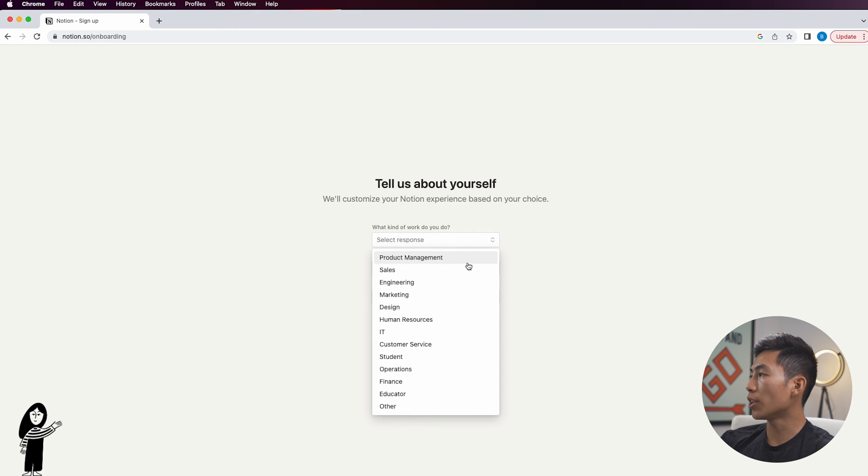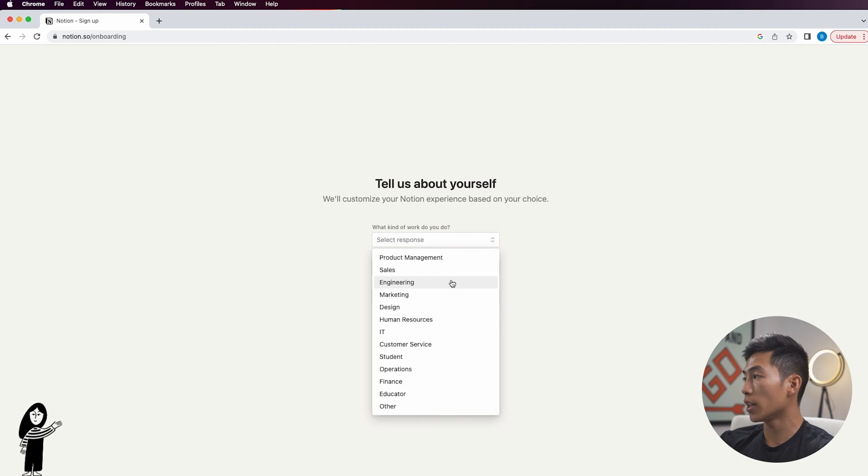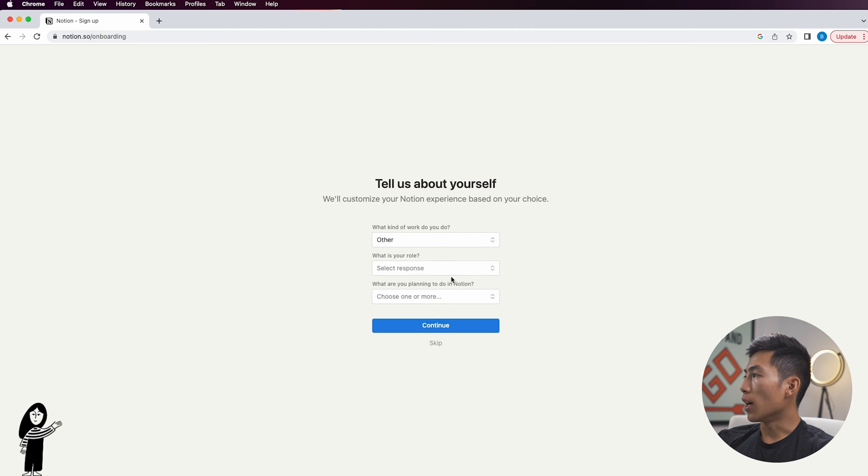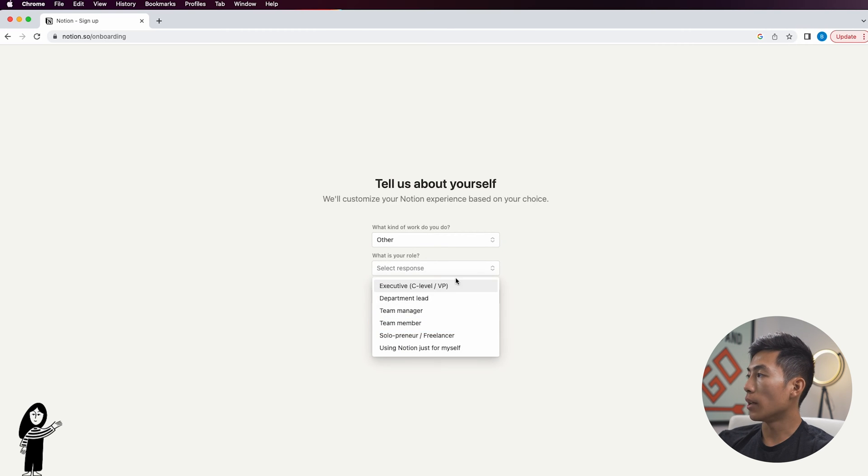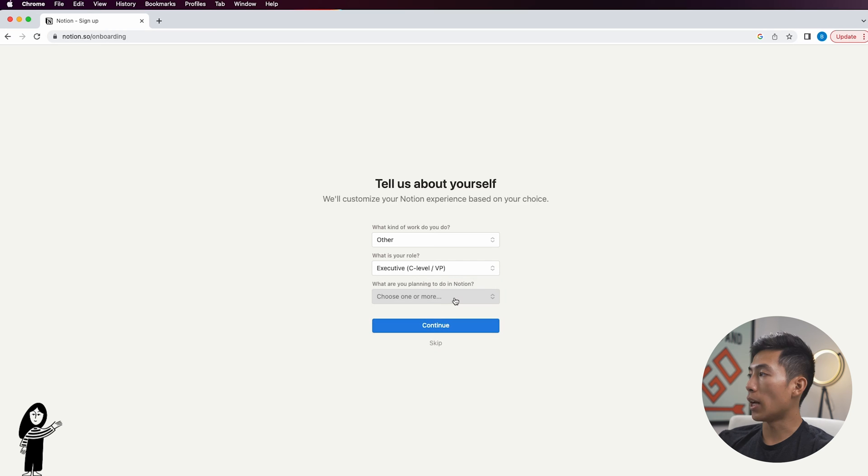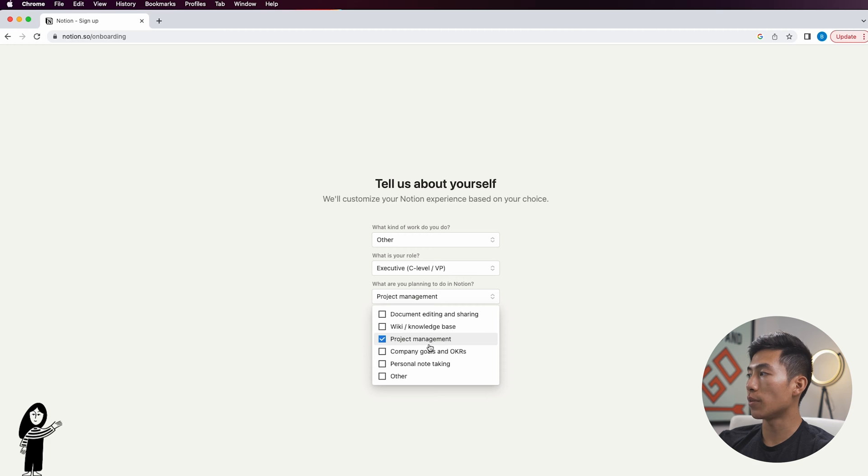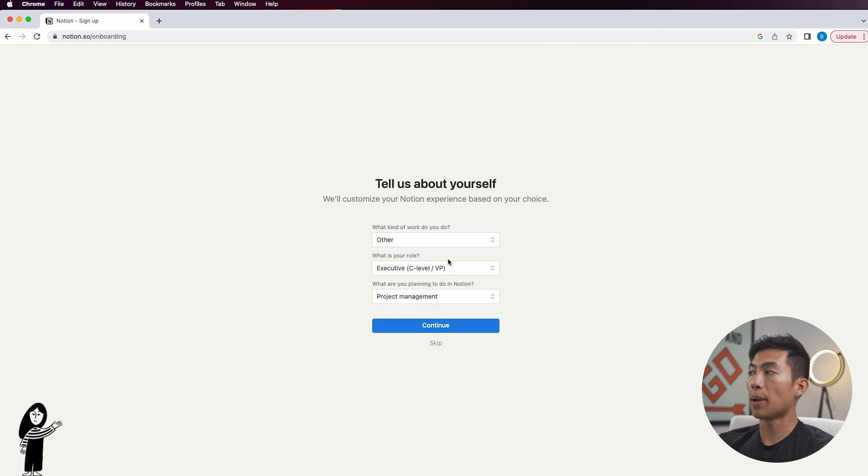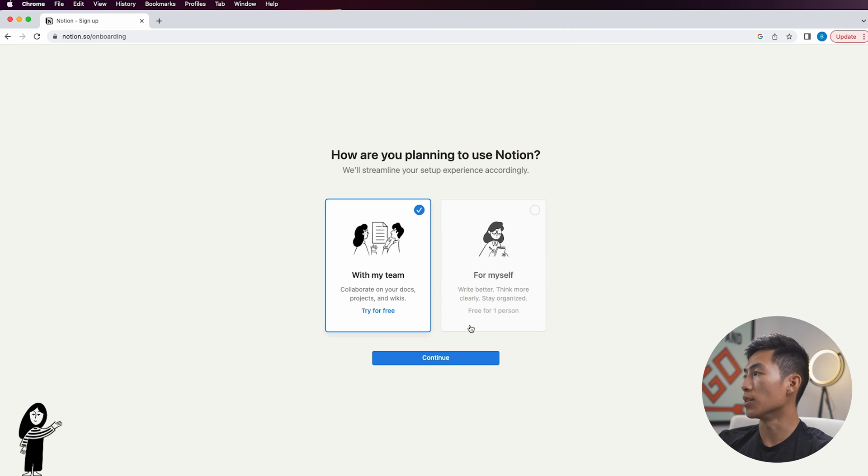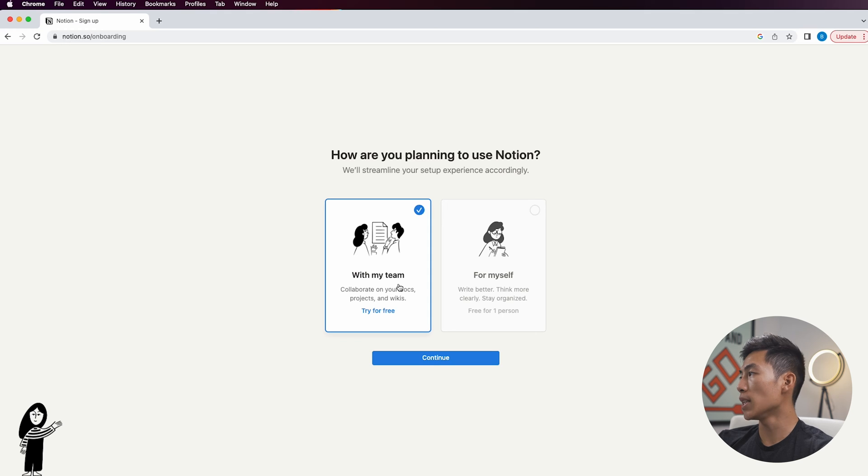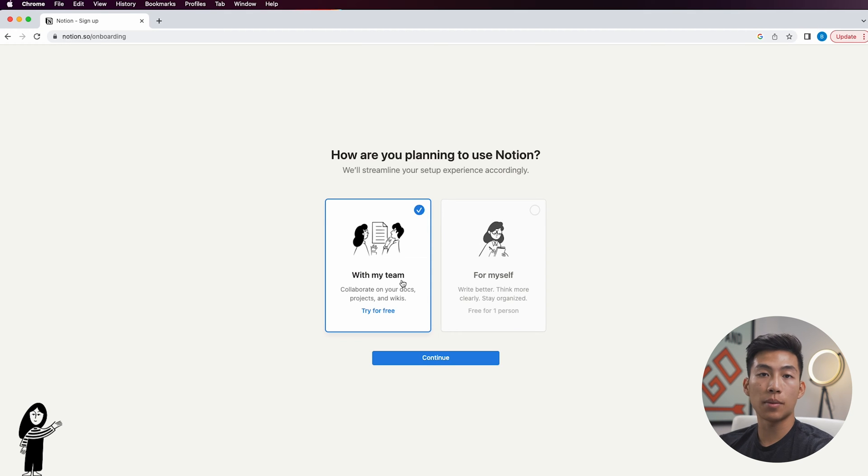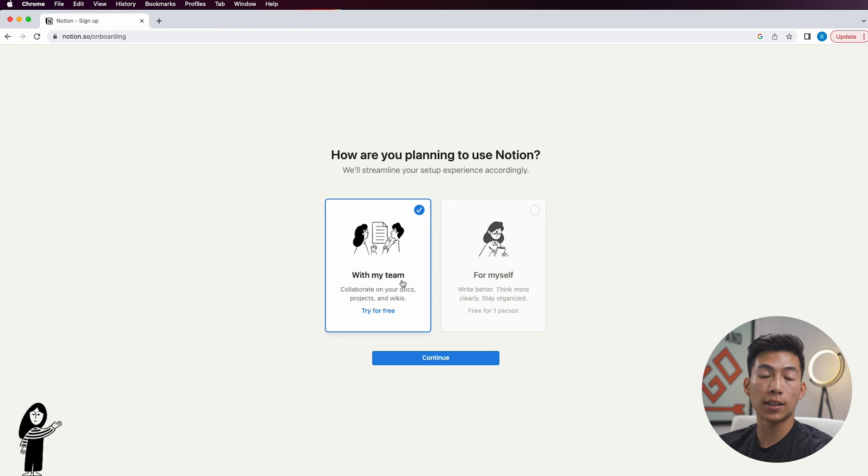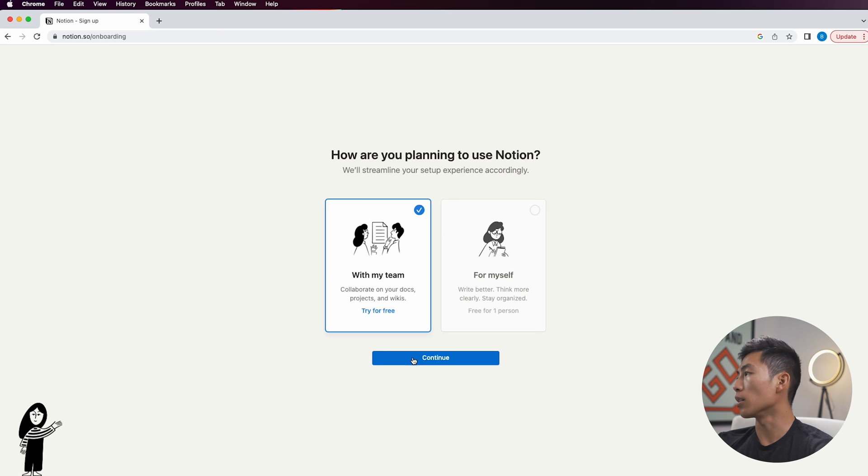Once that's done, it's going to ask you three questions just for them to customize your experience. You have a bunch of different options here: product management, sales, engineering, and all this other stuff. For this one I'll just choose other. It's going to ask what's your role and I'll use executive. And it's going to ask you what you're planning to do in Notion. You can just choose whatever you want. I'm going to choose project management for this. Depending on what your answers are, it's going to customize your Notion to give you the best experience. Once I'm done with that, I'll click on continue.